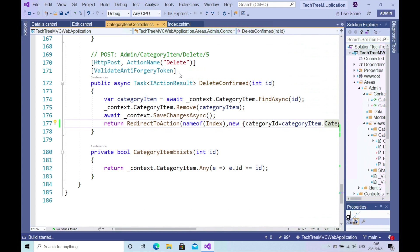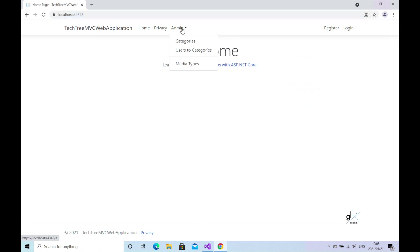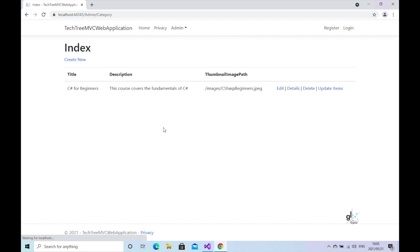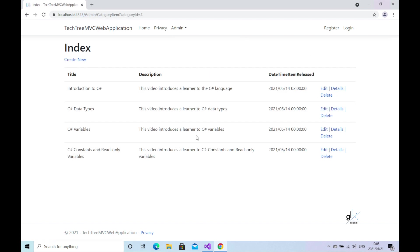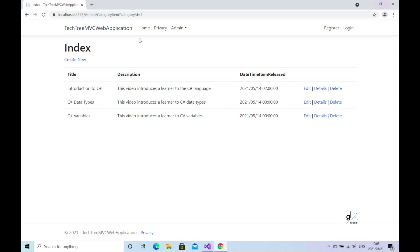Within the POST action method for the delete functionality, let's pass in an argument to the RedirectToAction method that contains an anonymous object with a category ID property set to the appropriate category ID value. Let's test the delete functionality. Excellent! We have now completed the functionality for our CRUD operations pertaining to both the Category Entity and the Category Item Entity. We'll focus on the Content Entity in the next tutorial. We are now able to create, read, update, and delete data for both the Category Entity and the Category Item Entity through our web application.